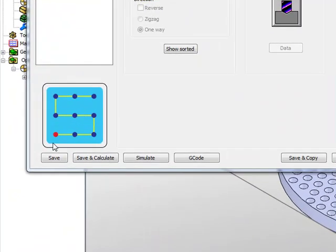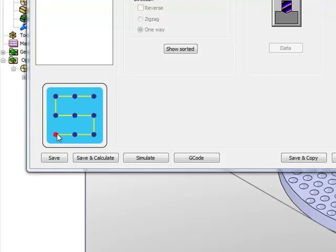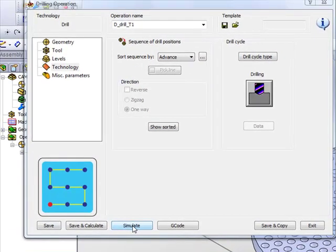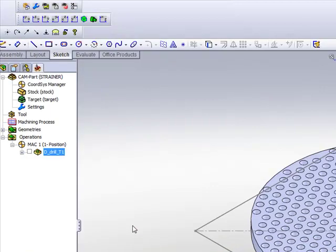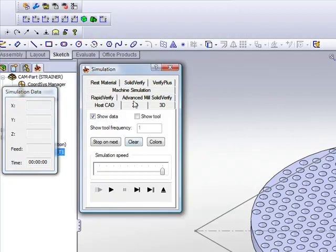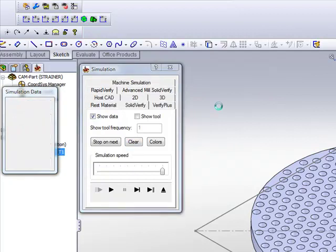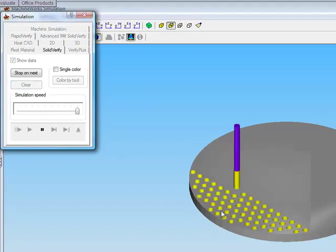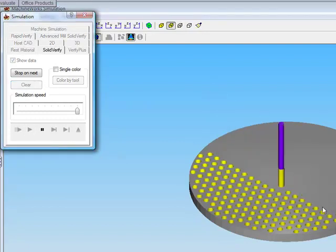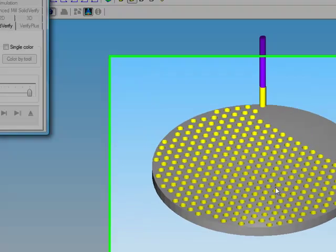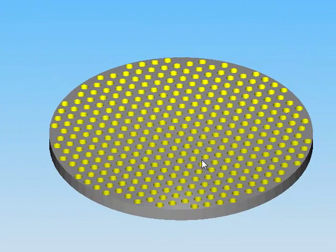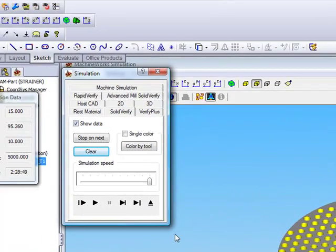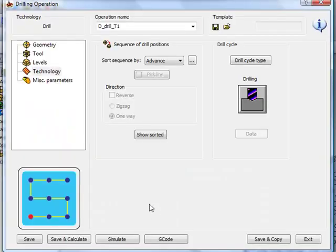You'll see that the one I chose, the red representing the start point, will start off in this fashion, in other words going in the x direction, and then go up one, and then go back, back and forth on the part itself. If I were to do my simulation, and I'll run my SolidVerify simulation for this part, you'll see that it runs exactly back and forth on this part,